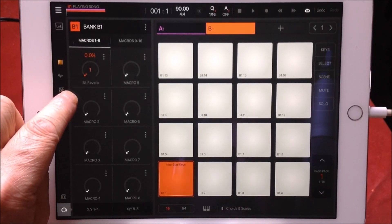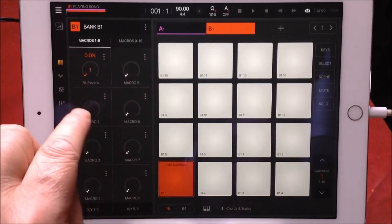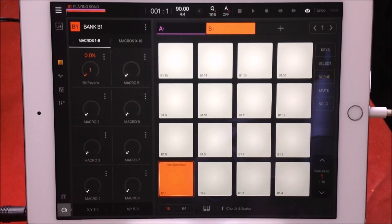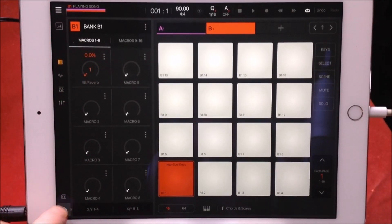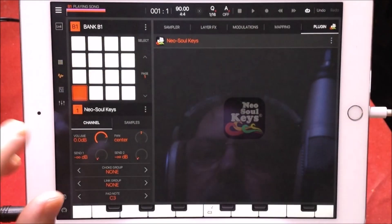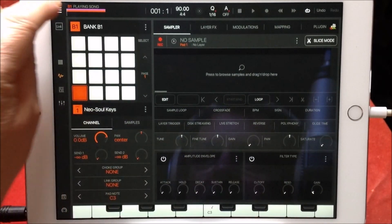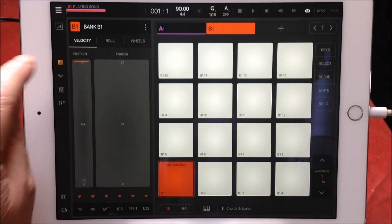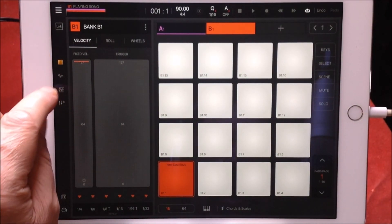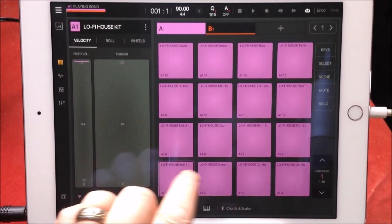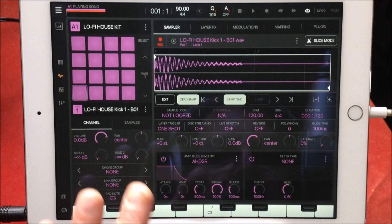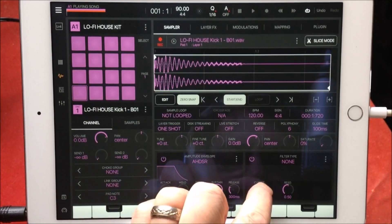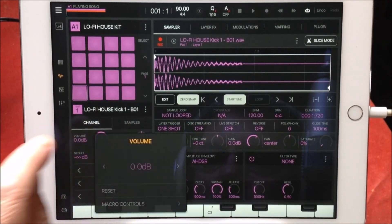So now we're applying reverb and auto pan to Macro One, and you can keep adding more to it if you want. Not only can you do that with effects — you can go into your sampler and assign almost any control. For example, you could assign volume to a macro.